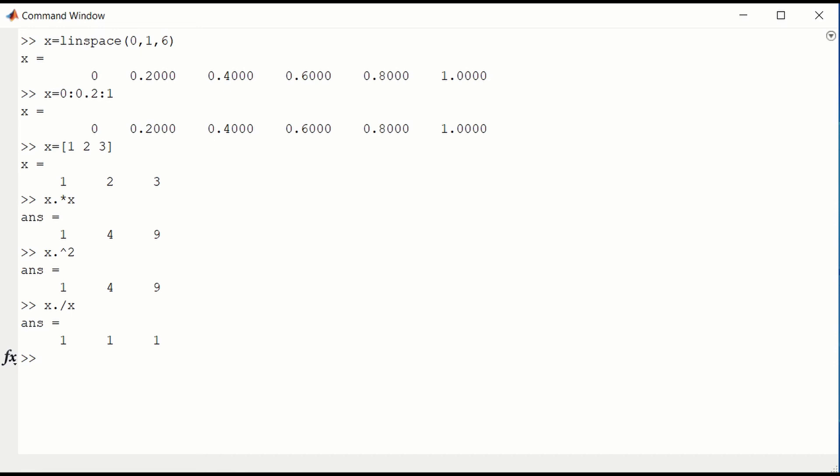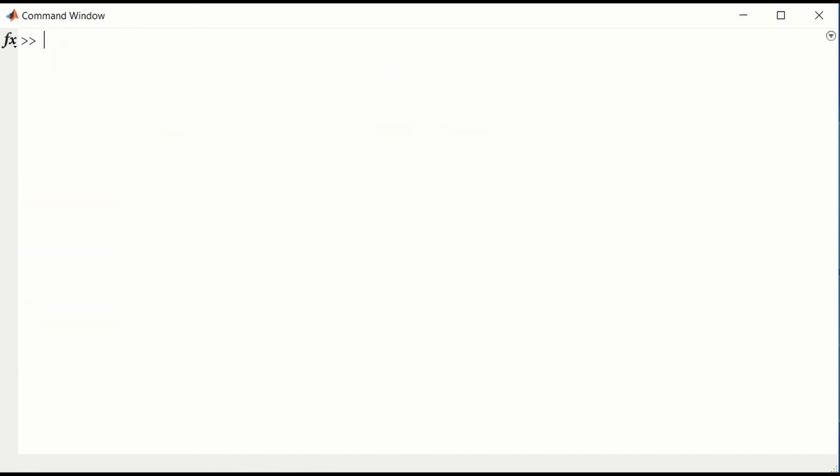MATLAB functions can also take vectors or even matrices. Let's look at the cosine function. If we set x equal to 0, we go up by pi over 2 and end up at 2 times pi. Then we get 0, pi over 2, pi, 3 pi over 2, and 2 pi.